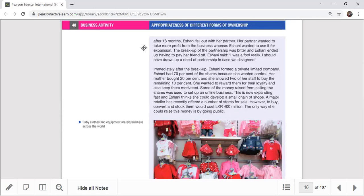After the breakup, she took full control. She clearly made the partnership without a deed — a partnership agreement is really important because you can do business with or without one. In this case, it was only a verbal agreement with her friend. After they broke up, the main matter was profit sharing: the partner wanted more profit, but Eshani wanted to use that money for expansion. This friction between partners caused the business partnership to collapse. Thereafter she converted the business to a private limited company.